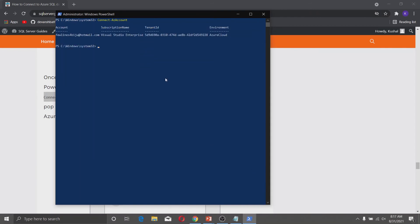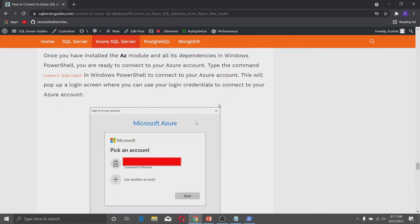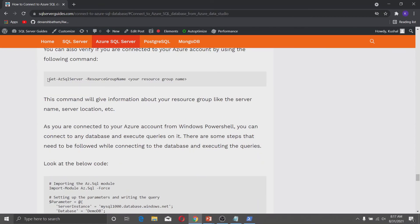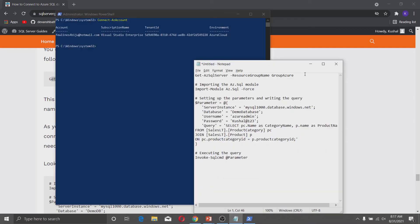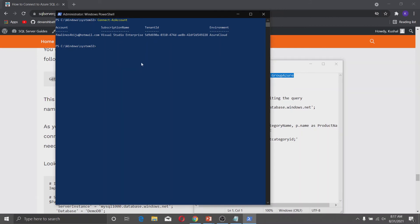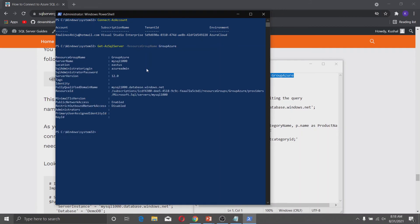Let me verify the connection. Copy the verification command and paste it into PowerShell. In my case the resource group name is GroupAzure, so I will use that. After clicking Enter, information about my Azure SQL Server is displayed, which confirms I have connected to my Azure SQL Server successfully.